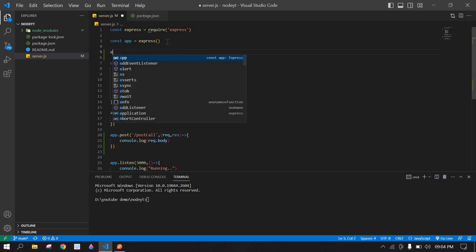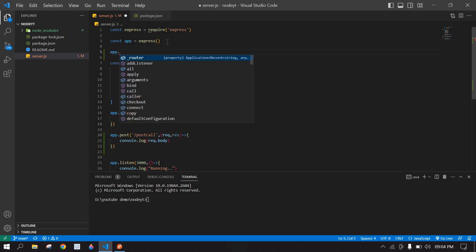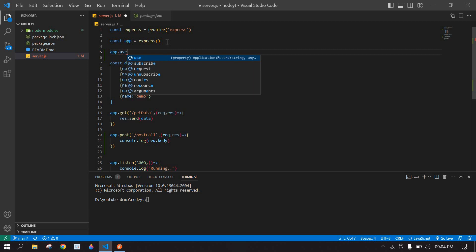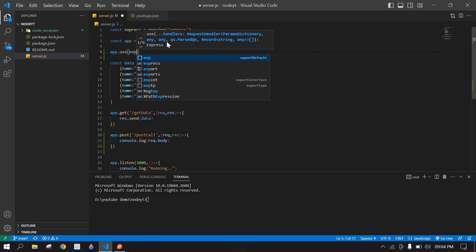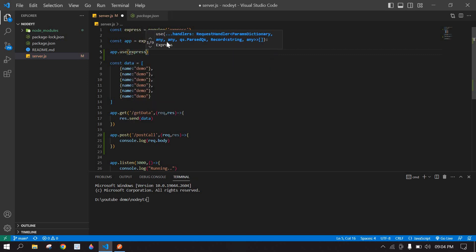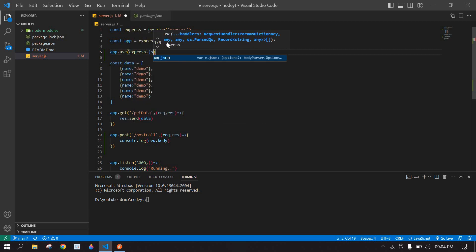So we need to add app.use here, express.json.